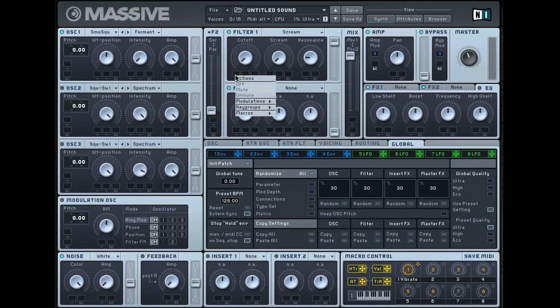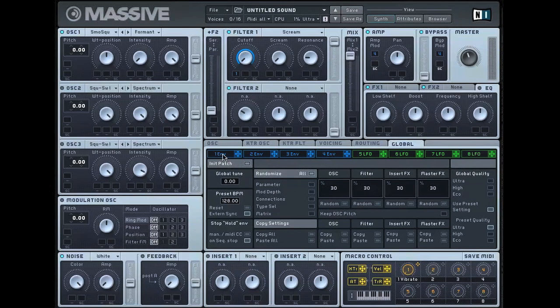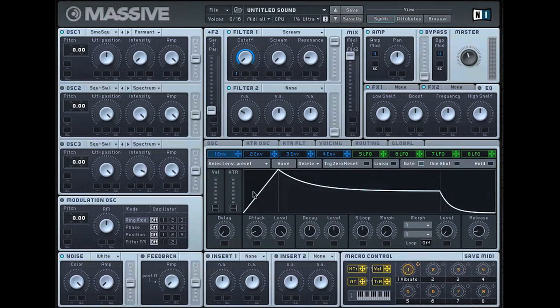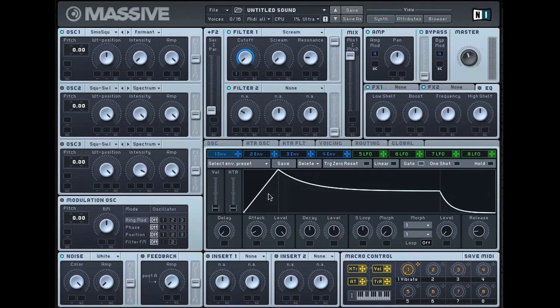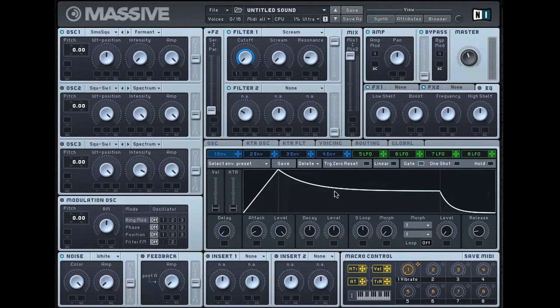And then assign the cutoff to modulation one so it's going to be envelope one and drag that all the way up. So that down here in the envelope filter, this is essentially what's modulating that filter. Once the cutoff of the filter has been assigned to modulation one, you're basically controlling the ADSR values of the envelope down here.